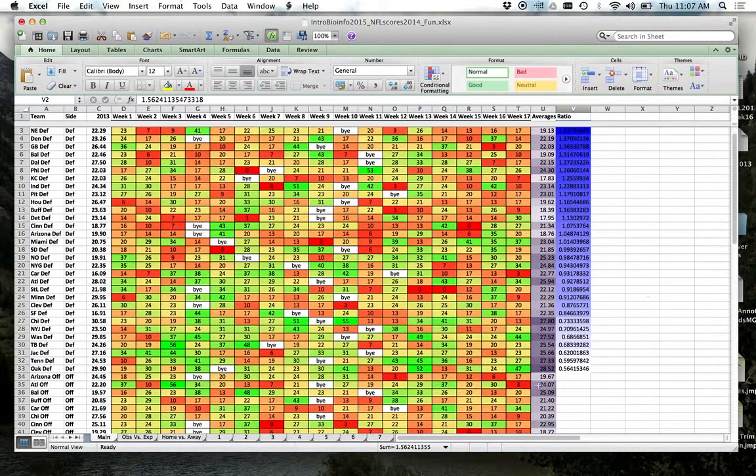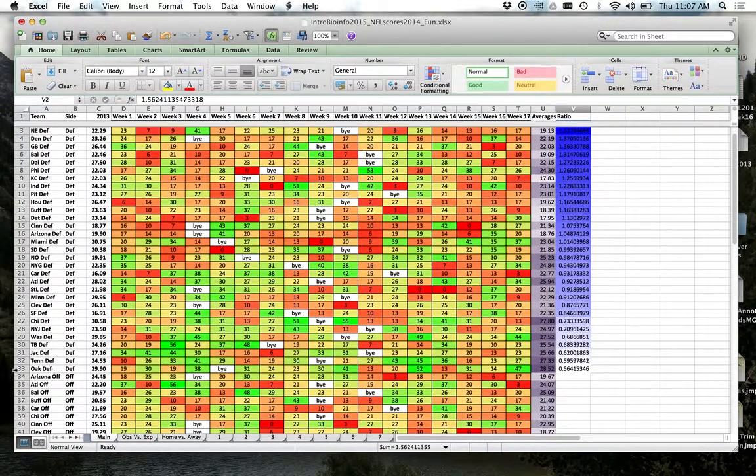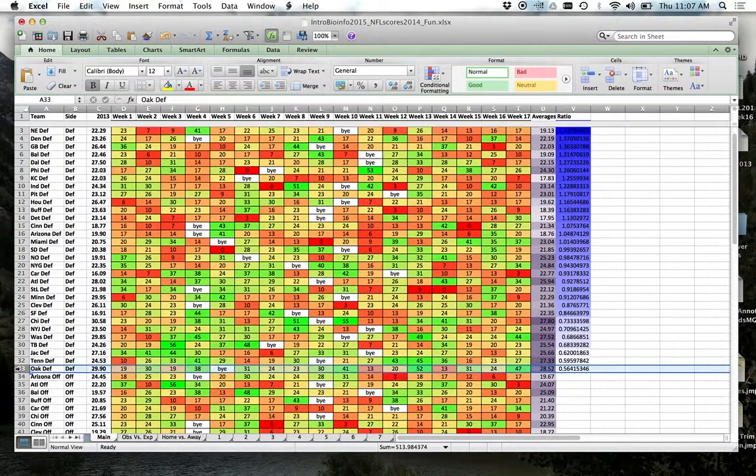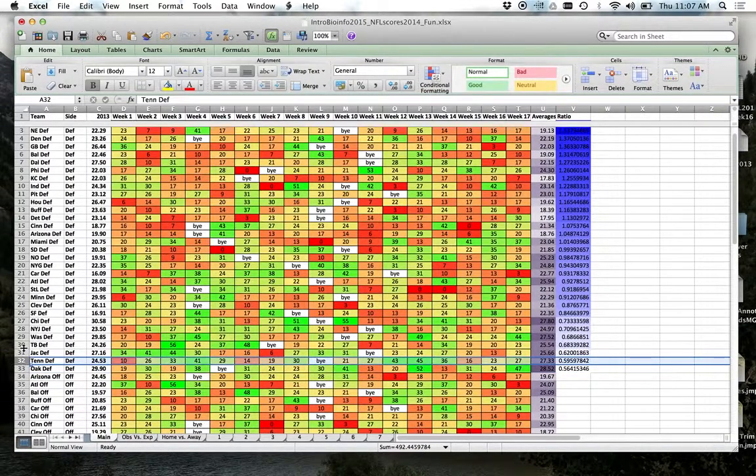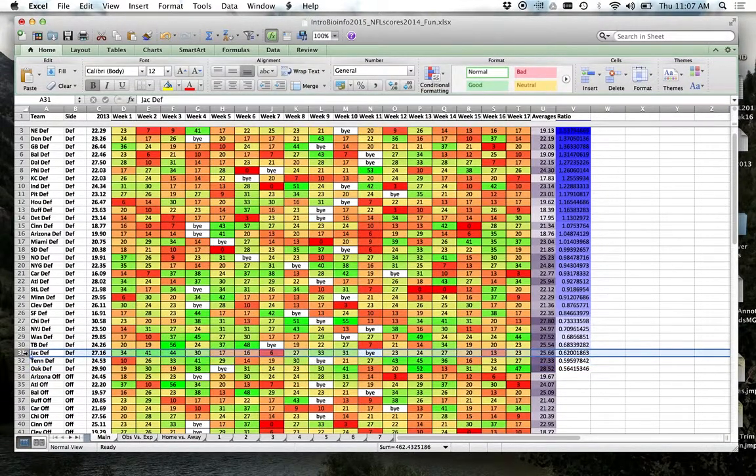Who's our worst team? Hopefully it's Oakland. It is Oakland. Yay! Tennessee's pretty horrible too, so is Jacksonville.